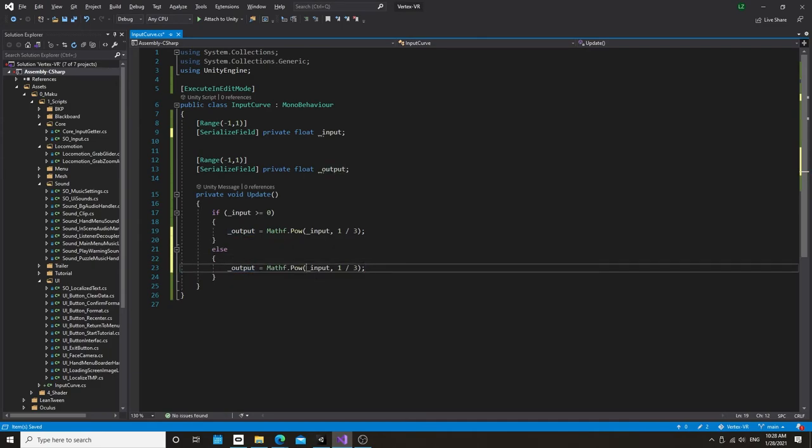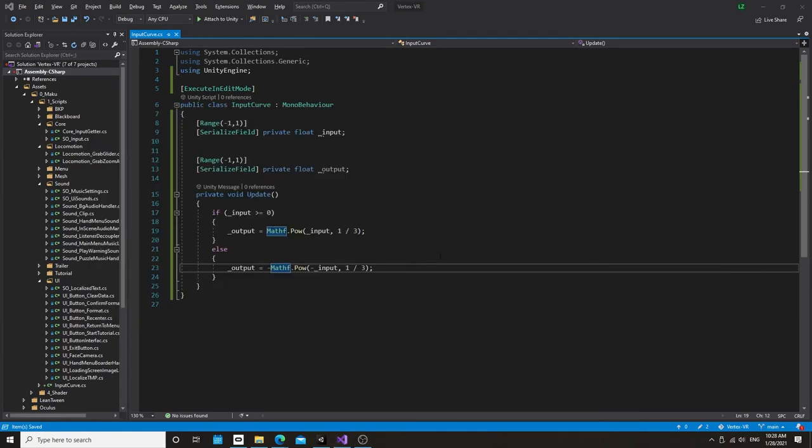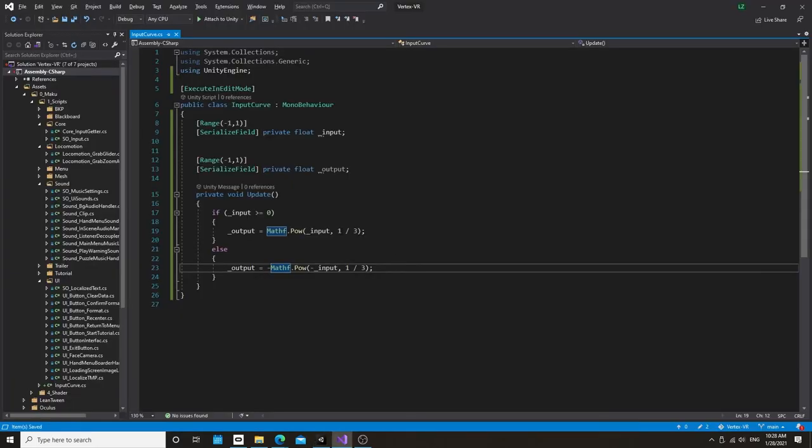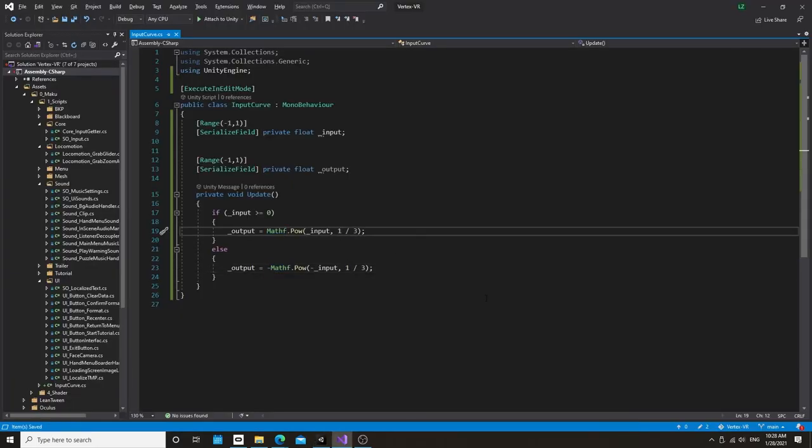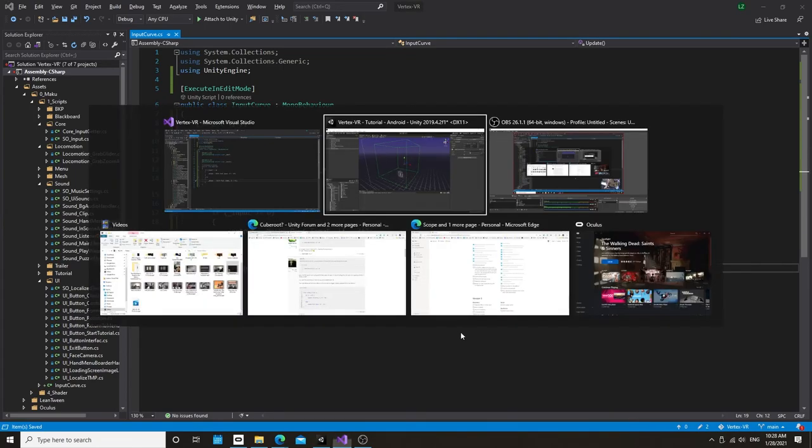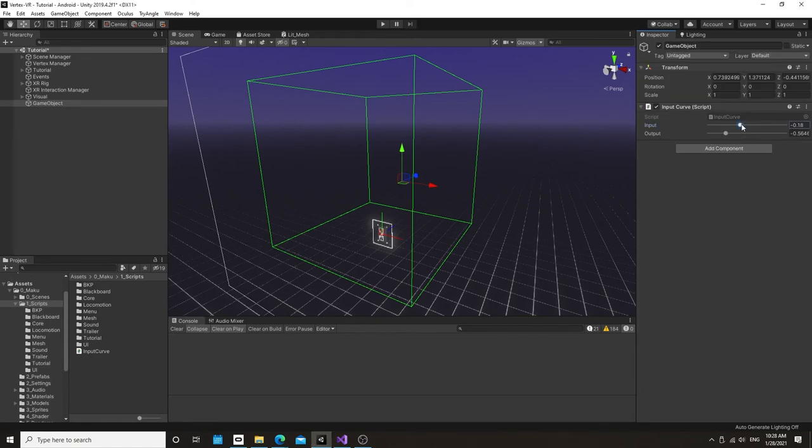And we're going to do the same thing where we reverse the operators for the negative values. Oh, and you got to set it to be a float. So we get a lot of in between values as well. And there we go. We have that nice responsive curve that tapers off at the end.